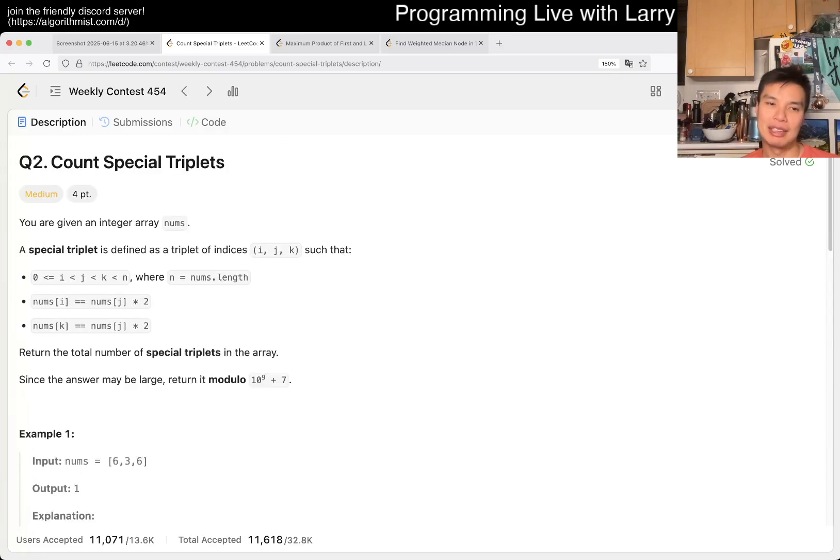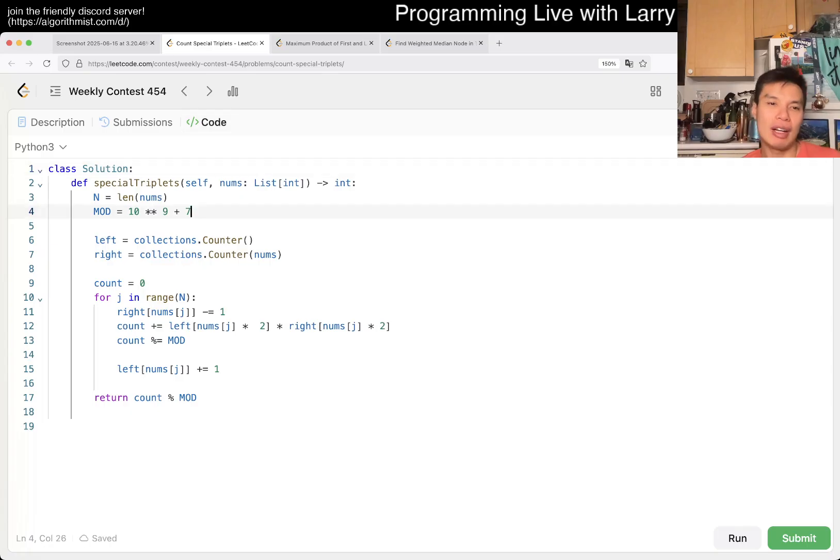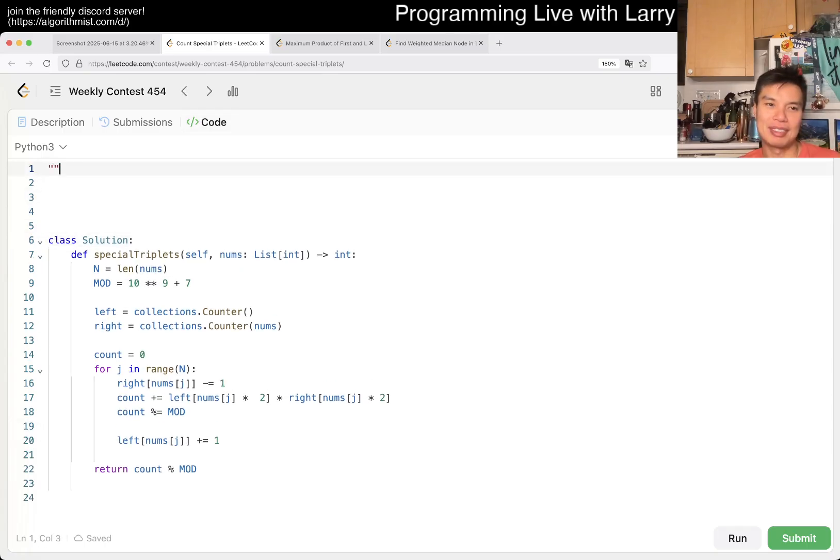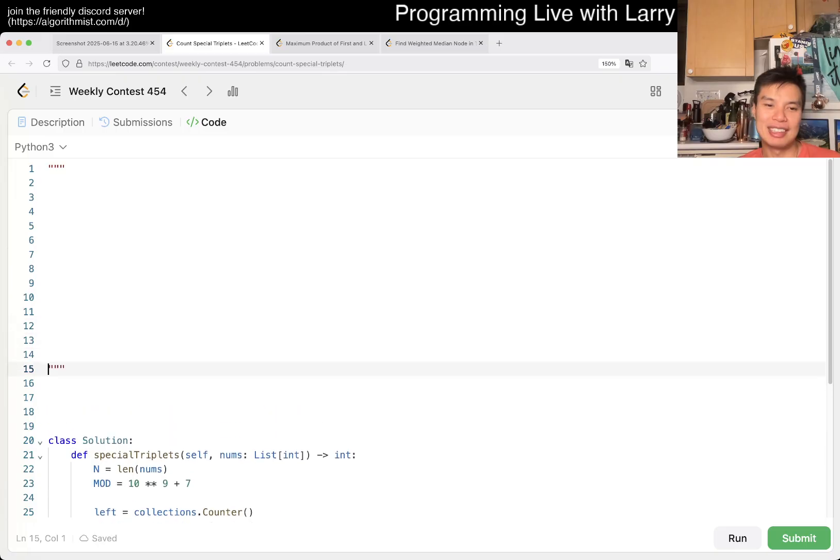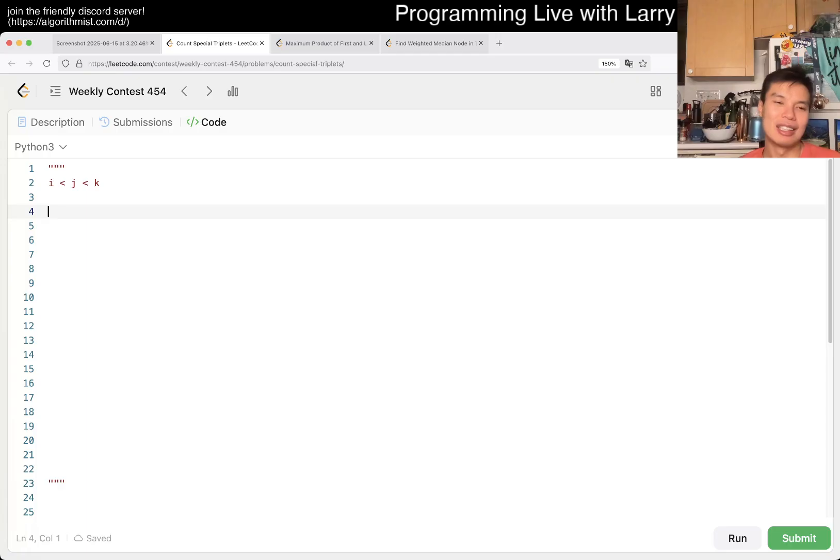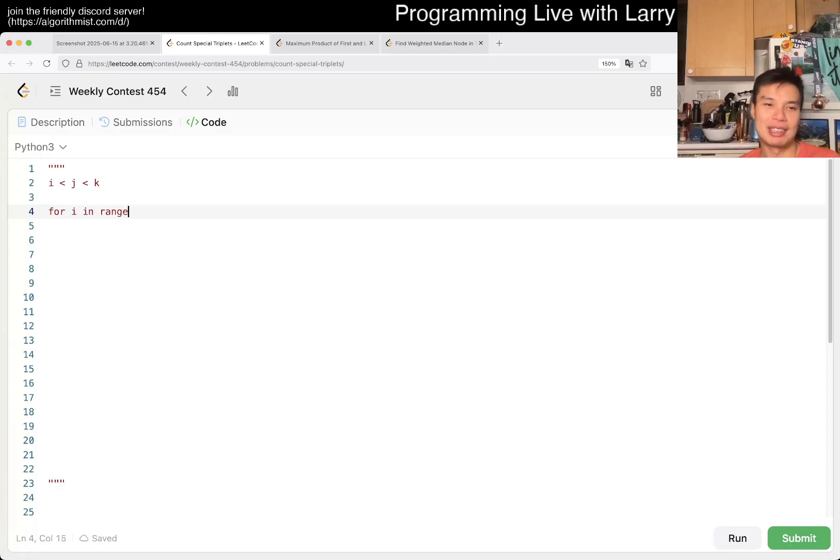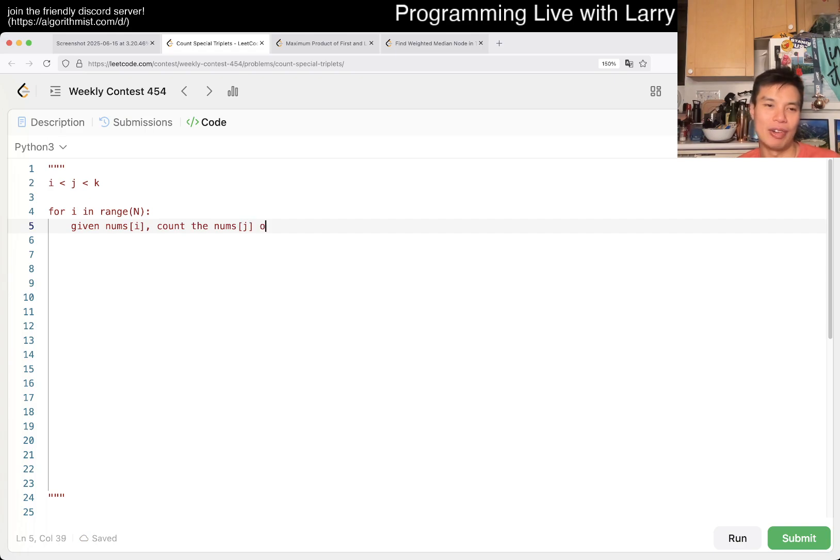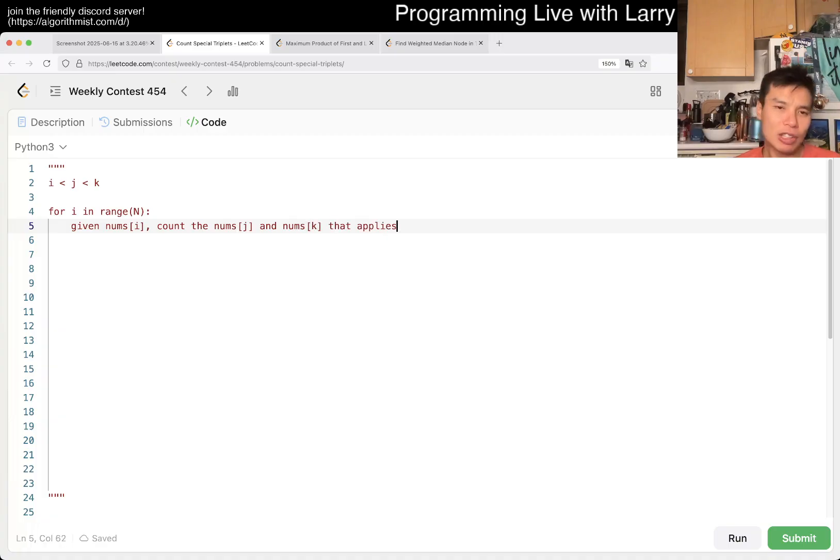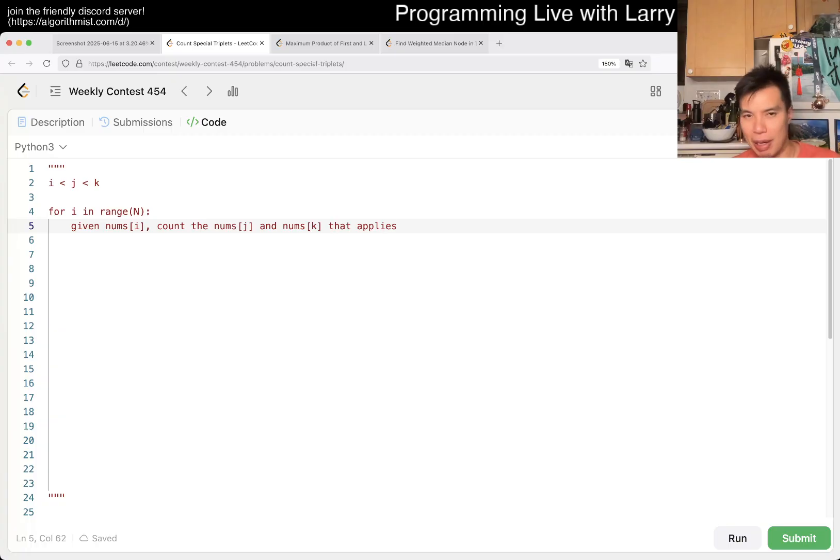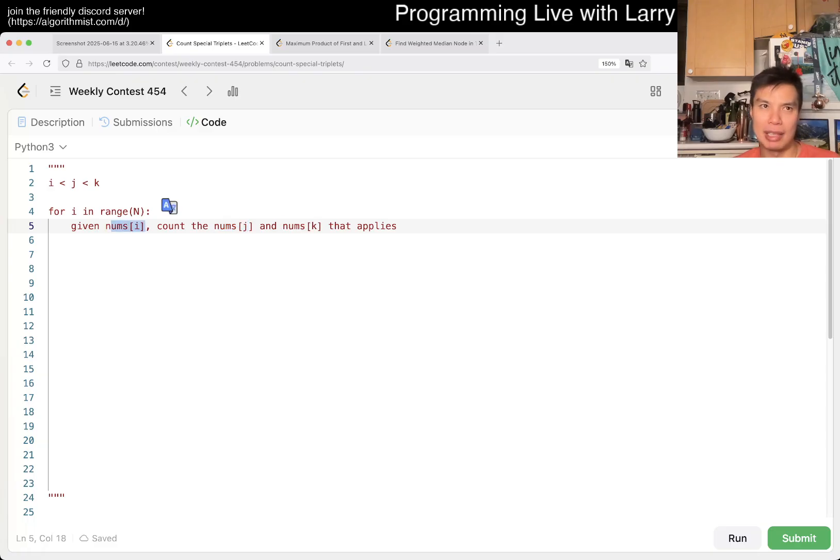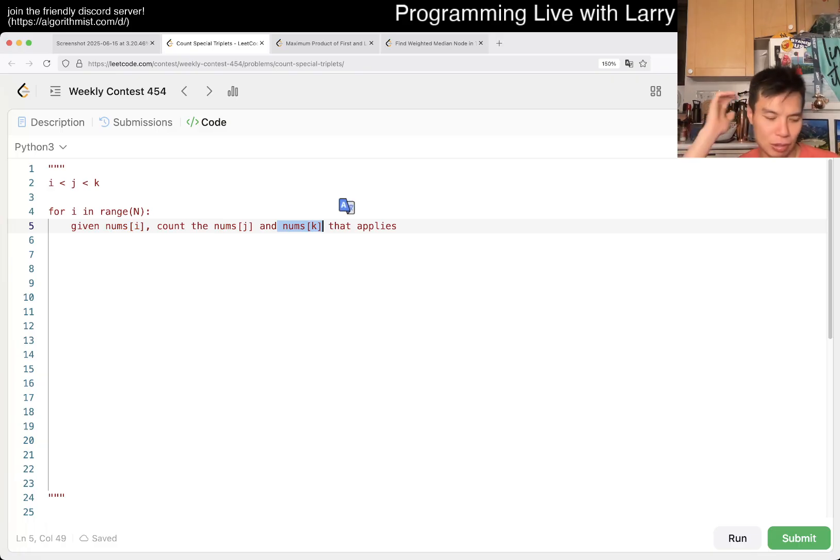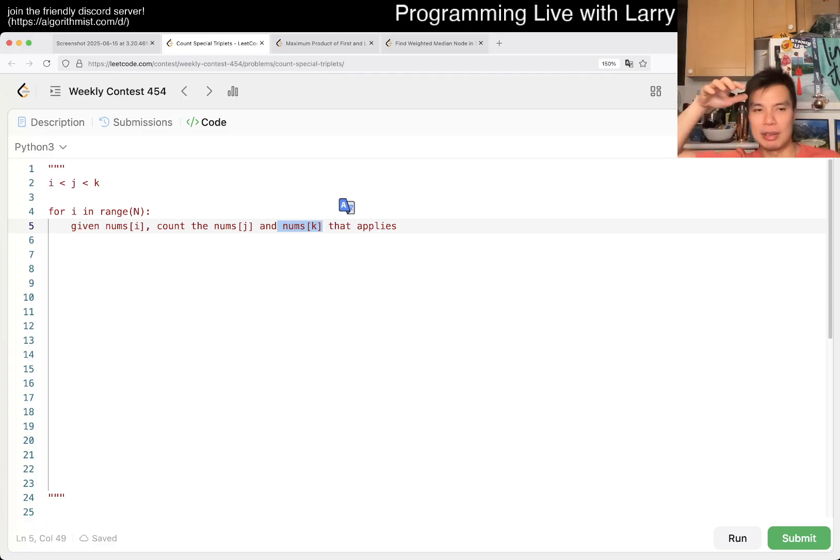And here, that means that you cannot do like a triple for loop because that's N cubed. But the idea here, you can only write three loops, right? You can maybe write this, and then now, okay, given num sub i, find num sub count, count the number of num sub j or num sub k that applies. And actually, honestly, this isn't that bad. You can't do it this way, by the way, because num sub j is just num sub i divided by 2, so you have to check on, and num sub k is just the exact same thing, right?